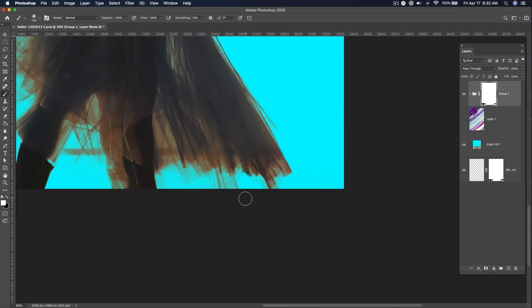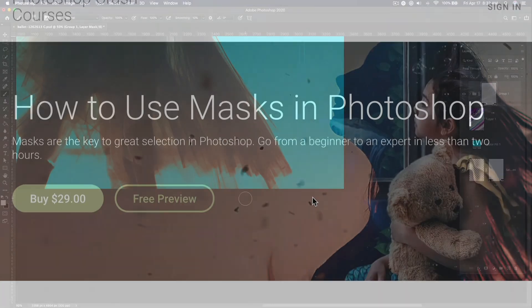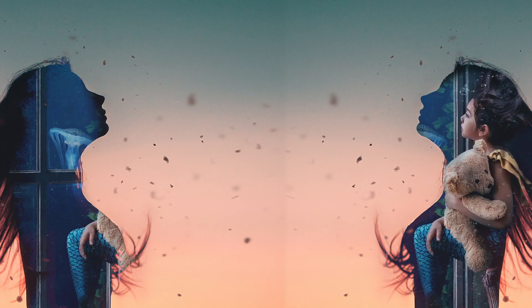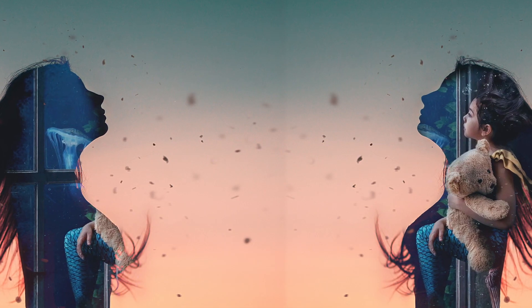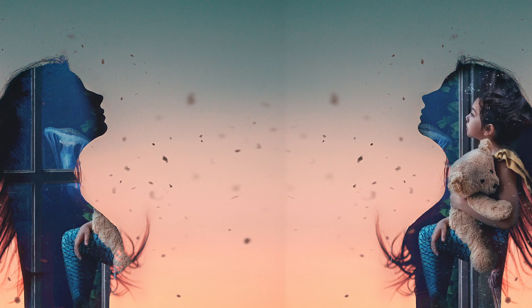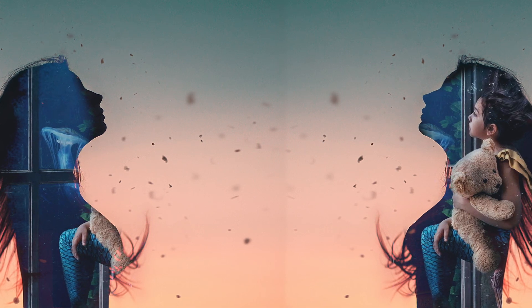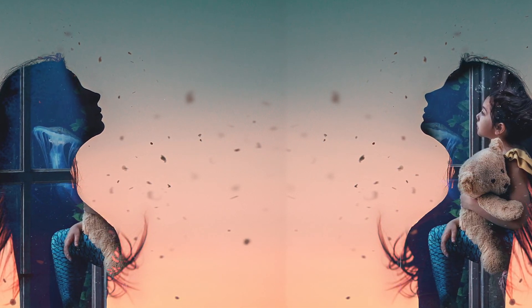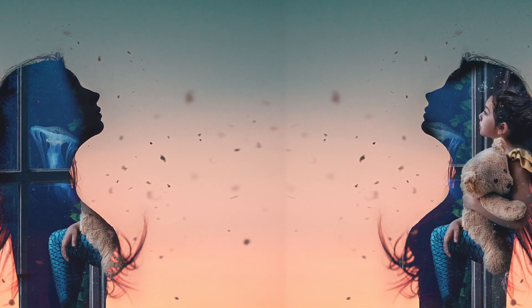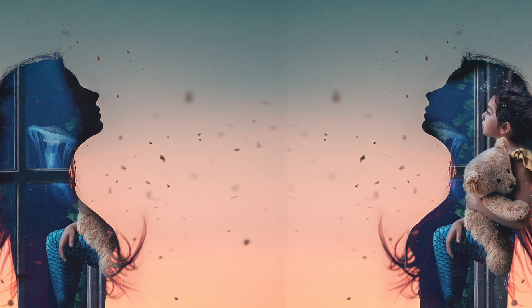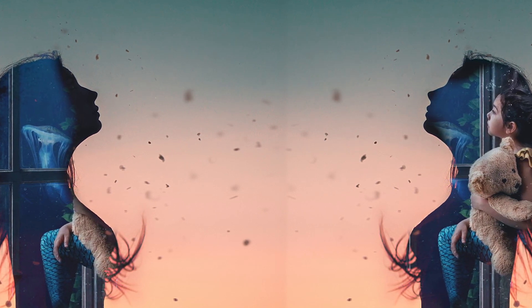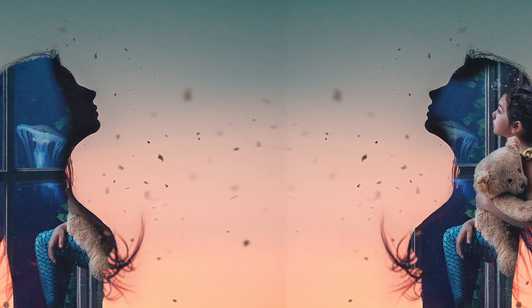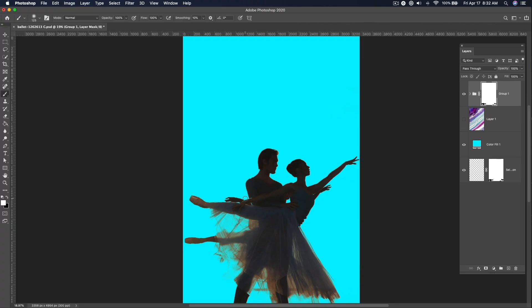If you liked this, please check out and buy my course on how to use masks in powerful ways in Photoshop. I go much, much deeper than this — talking about selecting hair and all sorts of techniques that take you from beginner to expert in less than two hours, able to select complicated things like this.